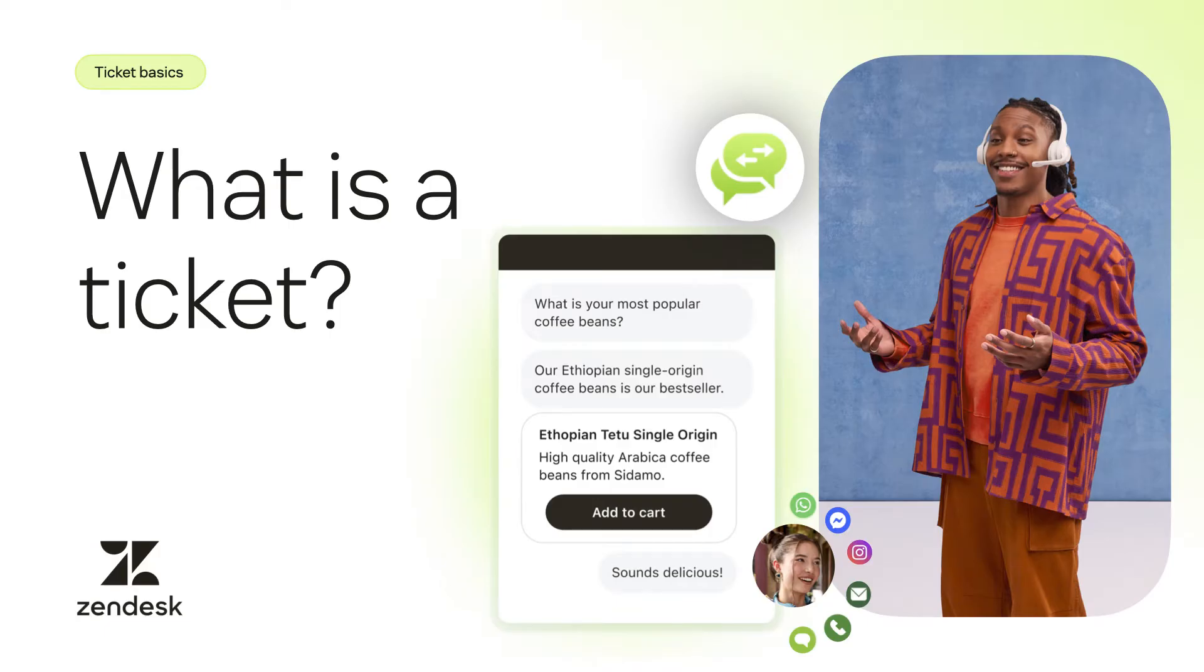Every interaction or request you receive from a customer becomes a ticket in Zendesk. Each ticket can be assigned to an agent who will respond directly from Zendesk.